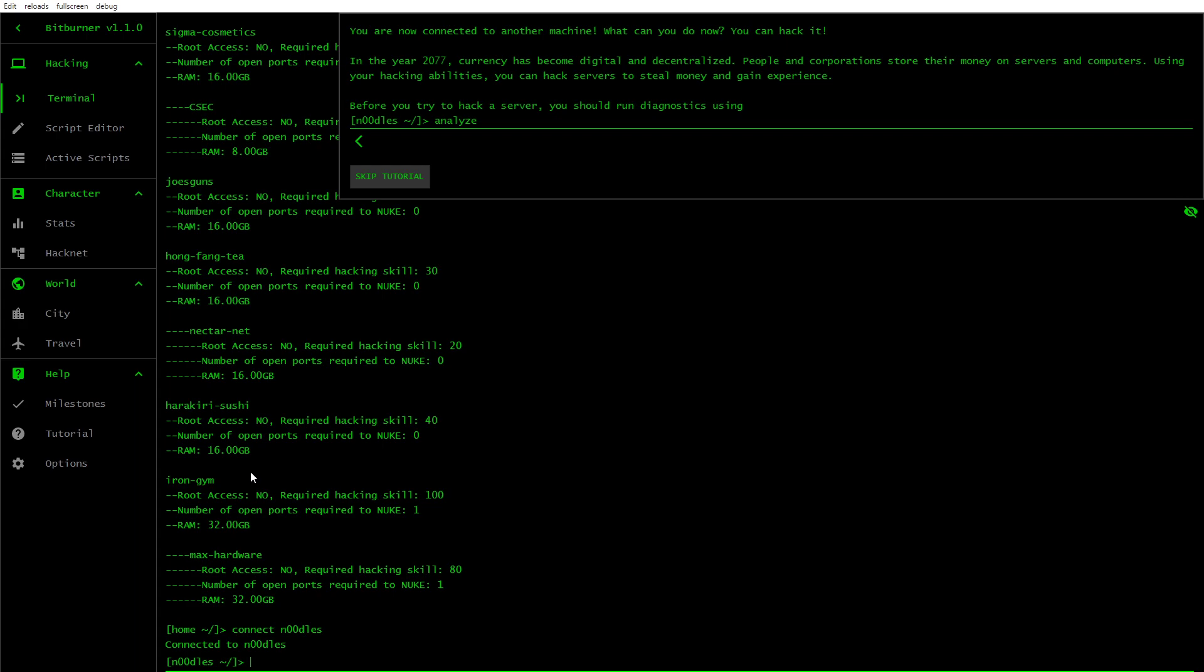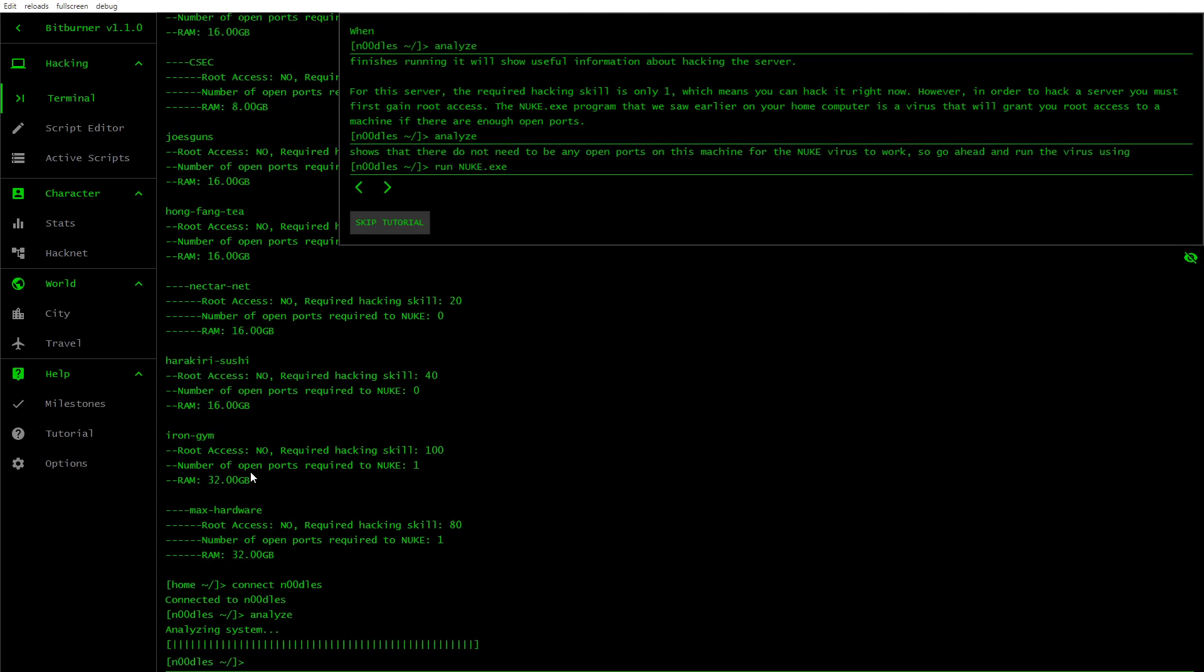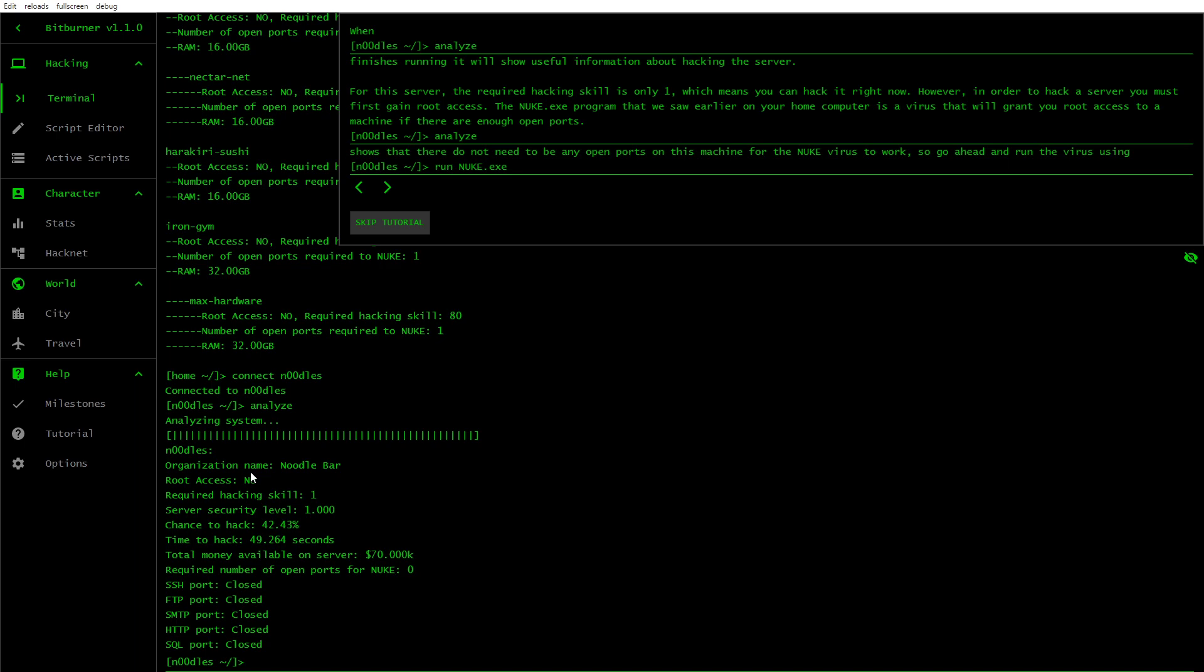And we're connected to another machine. What can you do now? You can hack it. In the year 2077, currency has become digital and decentralized. People and corporations store their money on servers and computers. Using your hacking abilities, you can hack servers to steal money and gain experience. Before you try to hack a server, you should run diagnostics using analyze. Finishes running it will show useful information about hacking the server. For this server, the required hacking skill is only one, which means you can hack it right now. However, in order to hack a server, you must first gain root access.